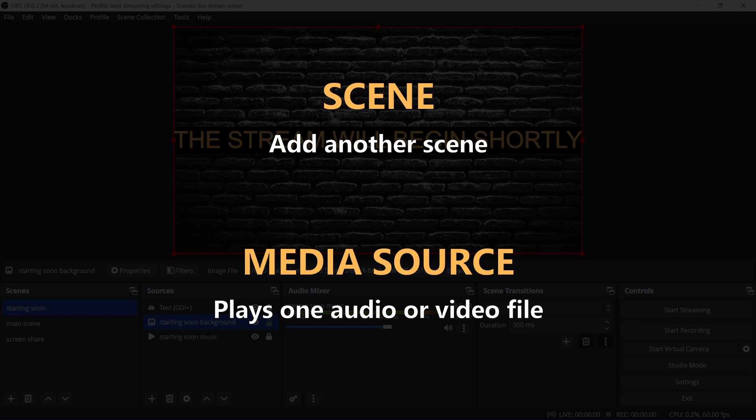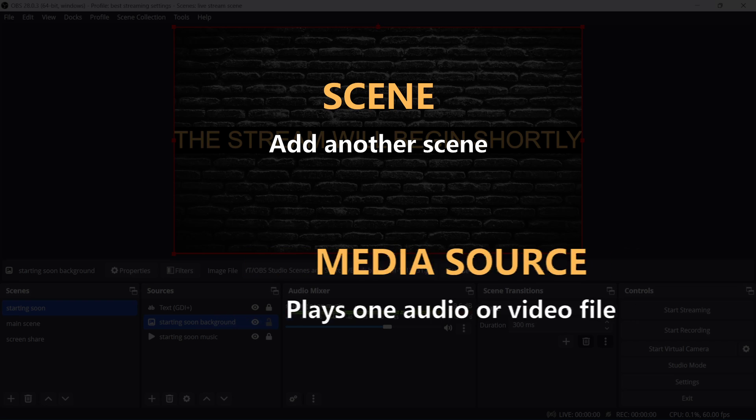You can add an entire scene as a source, but you can't do anything with it except resize. If you need to make adjustments to that scene, you'll need to do it within the original scene.